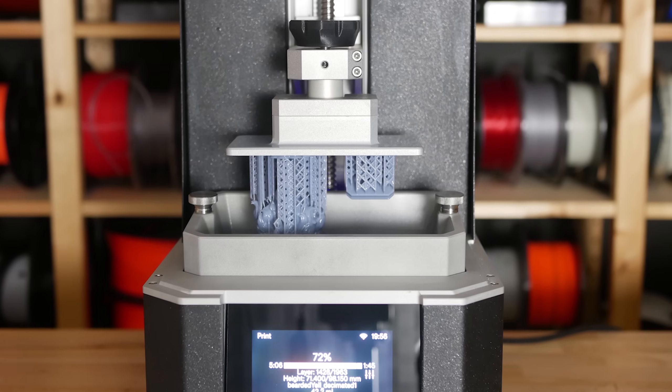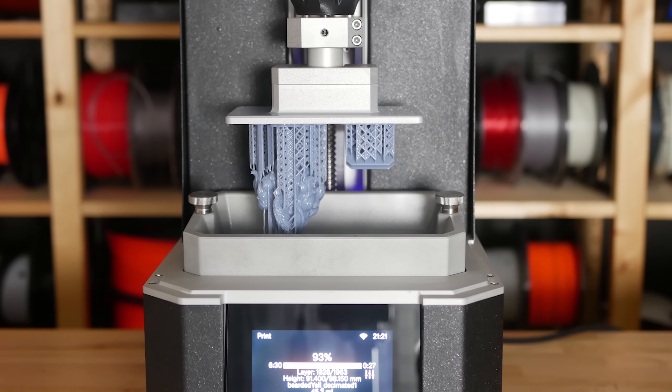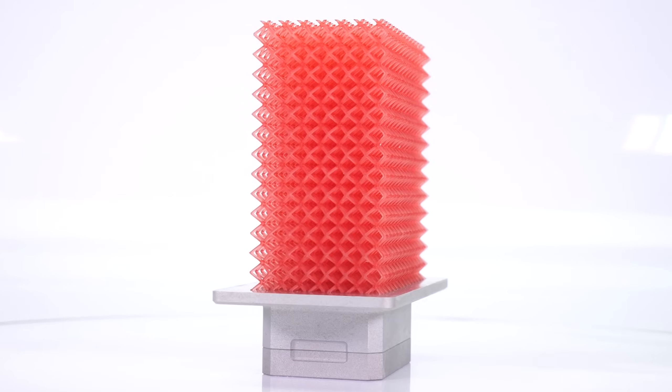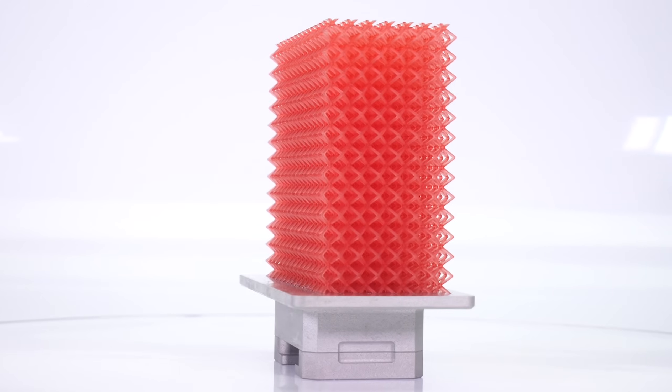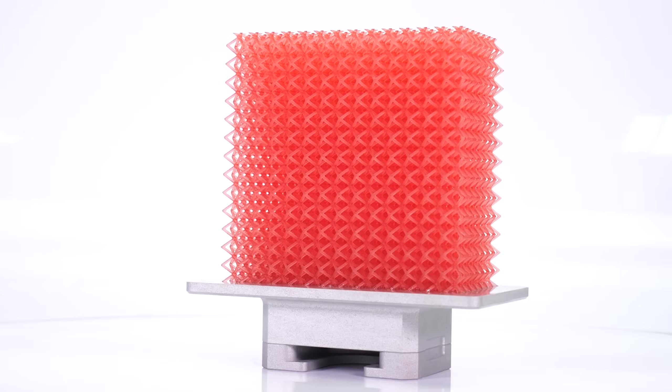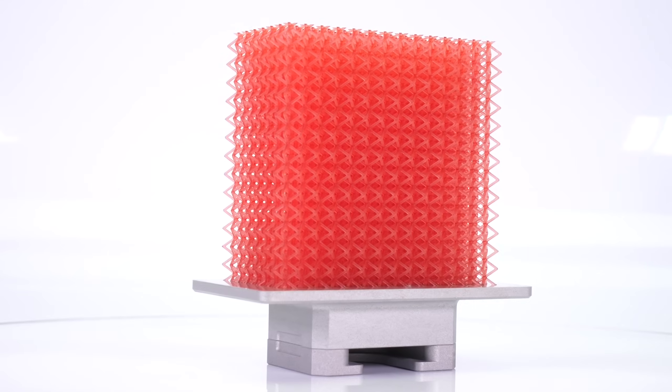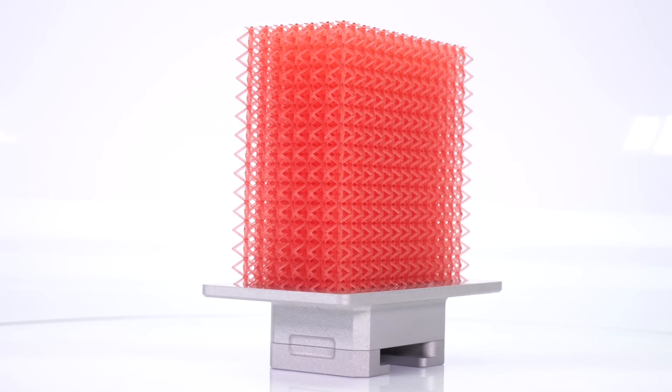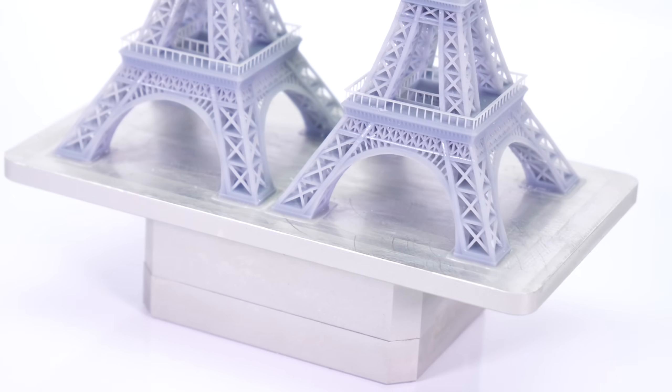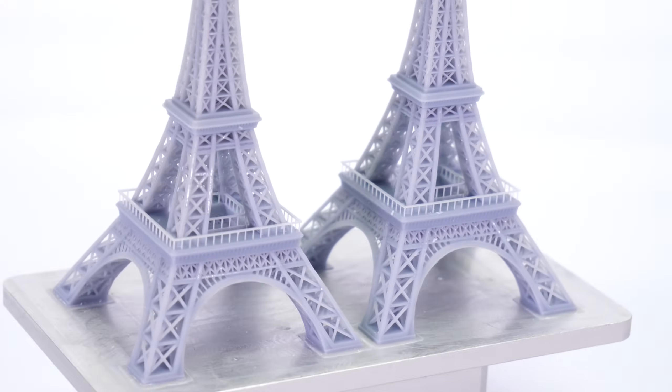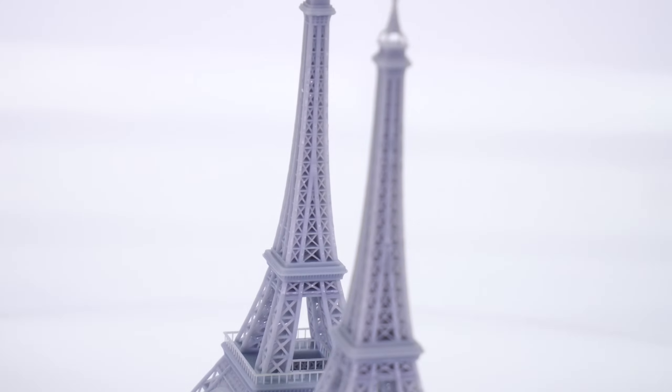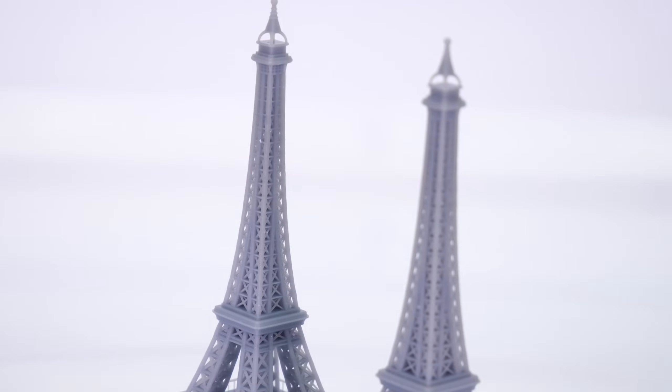So at the moment, the printer can produce really amazing prints with tons of details. You can also choose from a wide range of resins because our machine is not limited to a single brand. We are currently testing the printer and improving the user interface and the overall user experience.